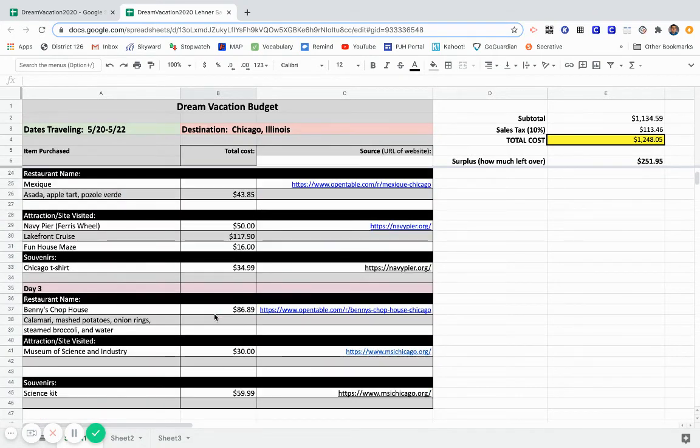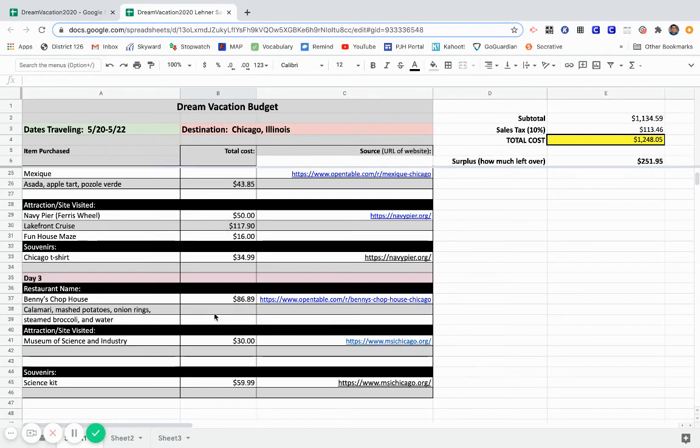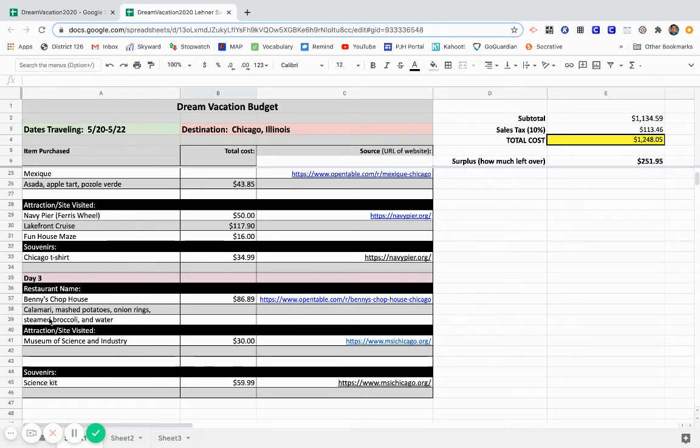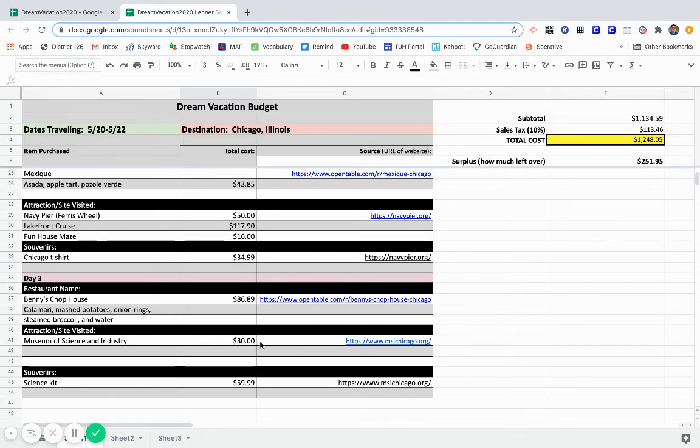And then, lastly, on my third day, I went to Benny's Chop House as a restaurant. These are all the food items. It's making me hungry, just reading them off. There's my total that I spent. I went to the Museum of Science and Industry. That was my $30 ticket. And I bought a science kit from the gift shop.